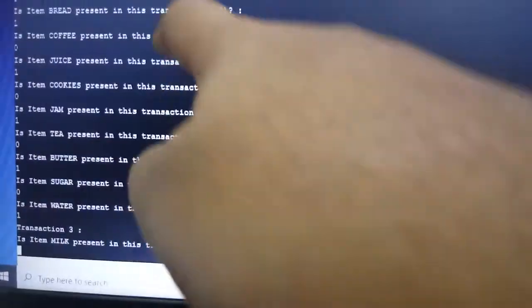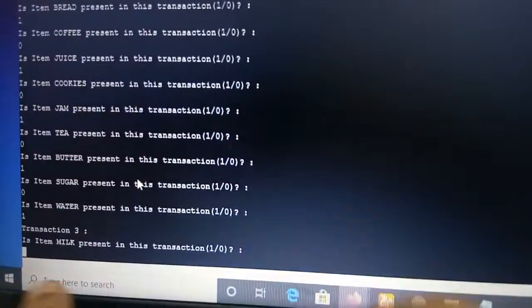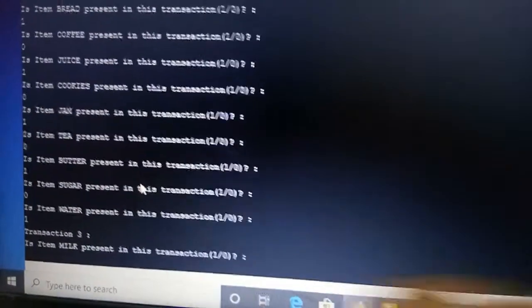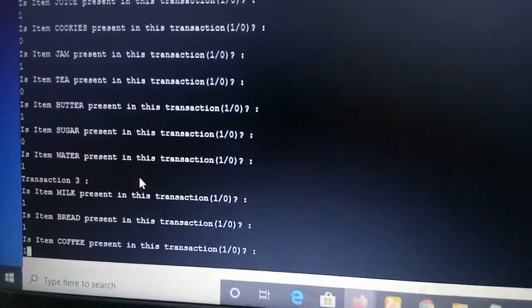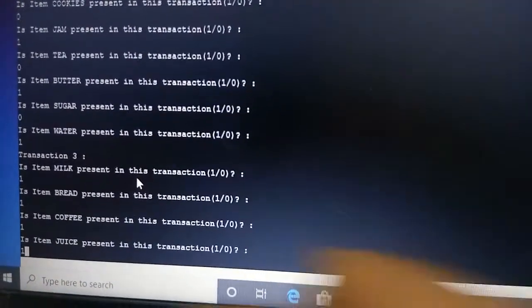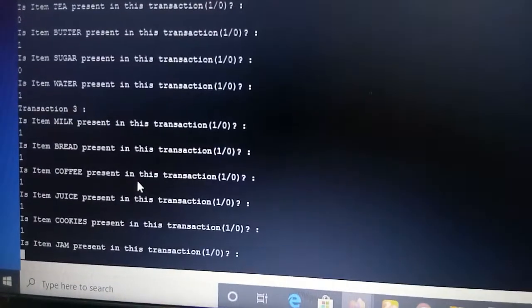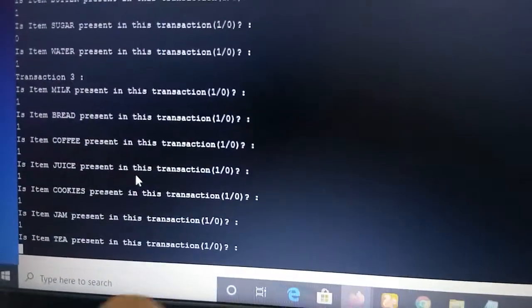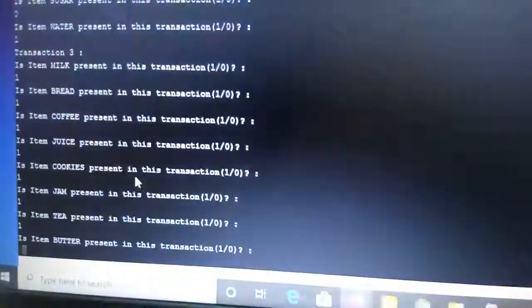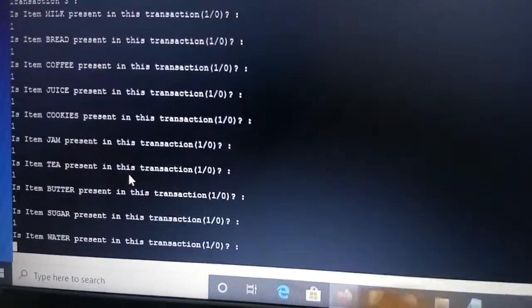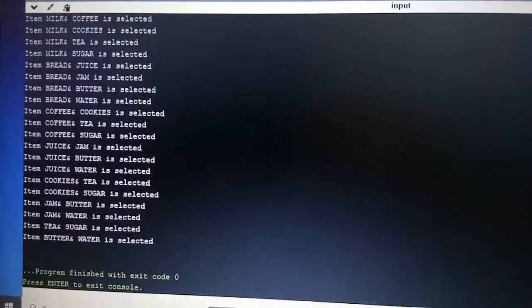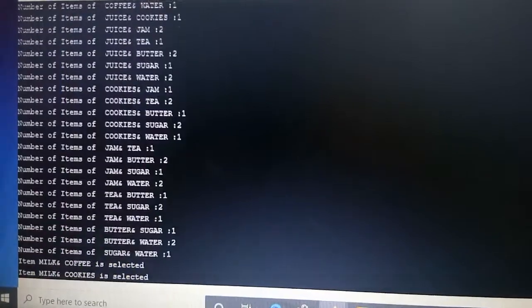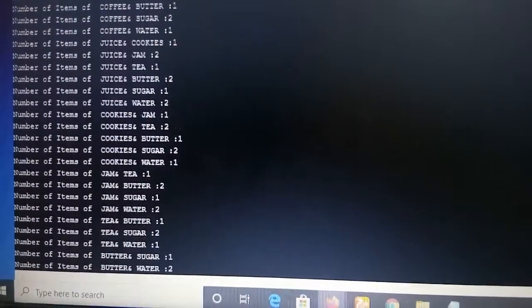For Transaction 3: milk: 1, bread: 1, coffee: 1, juice: 1, cookie: 1, jam: 1, tea: 1, butter: 1, sugar: 1, water: 1. All items are present in Transaction 3. I have now given all the inputs.